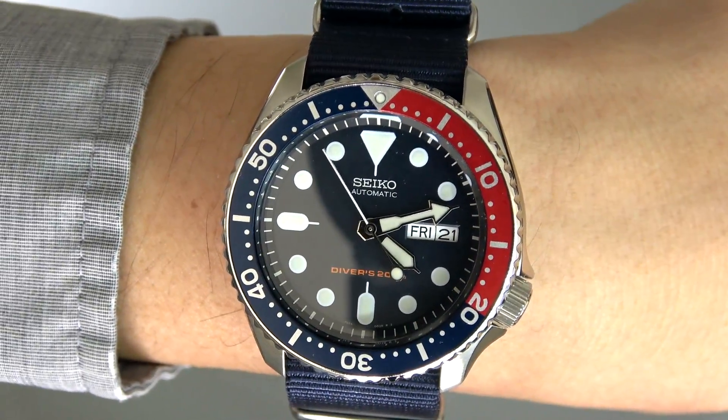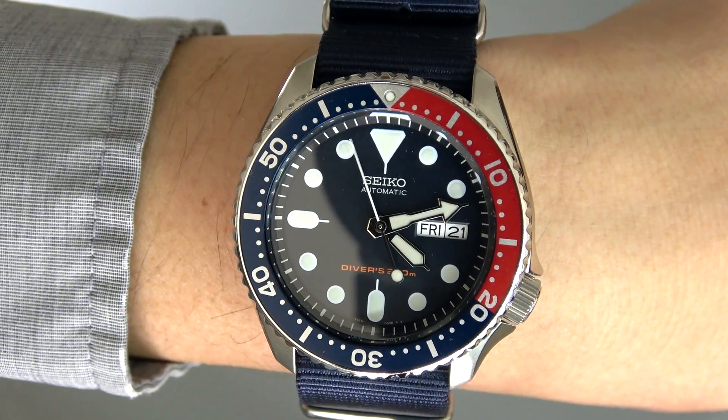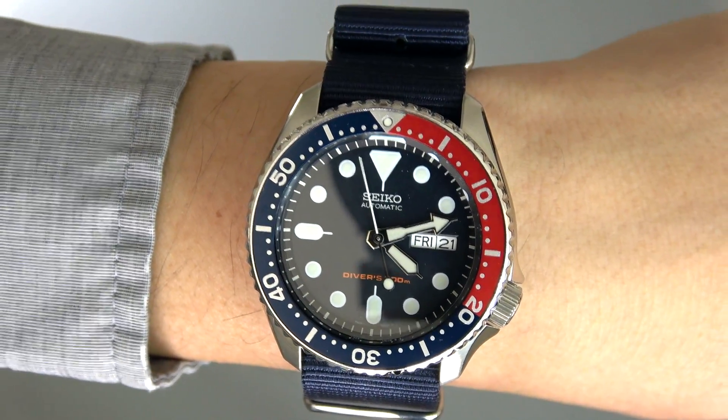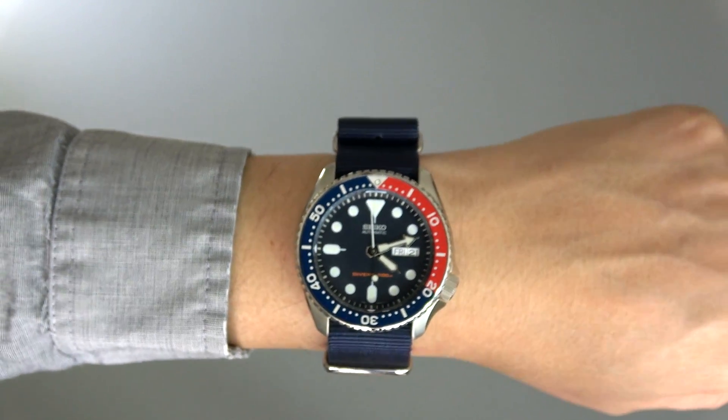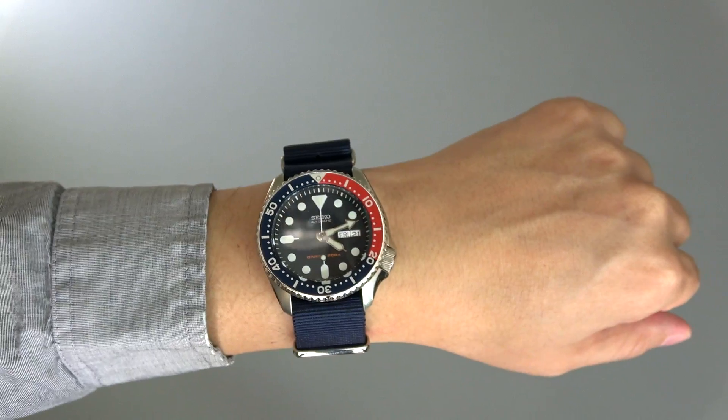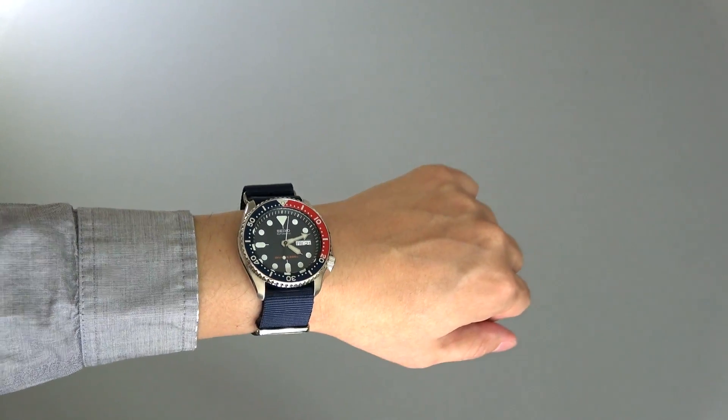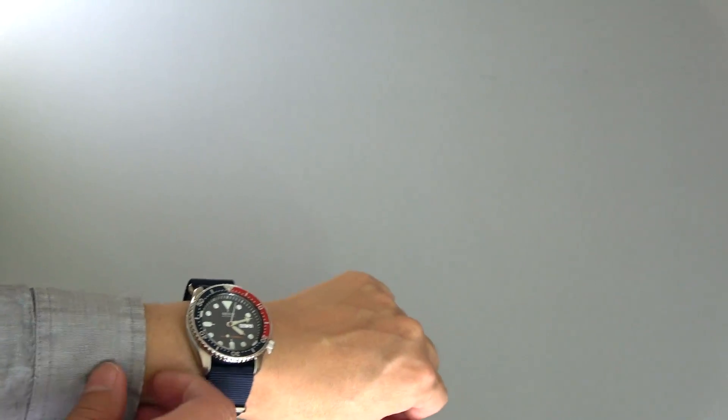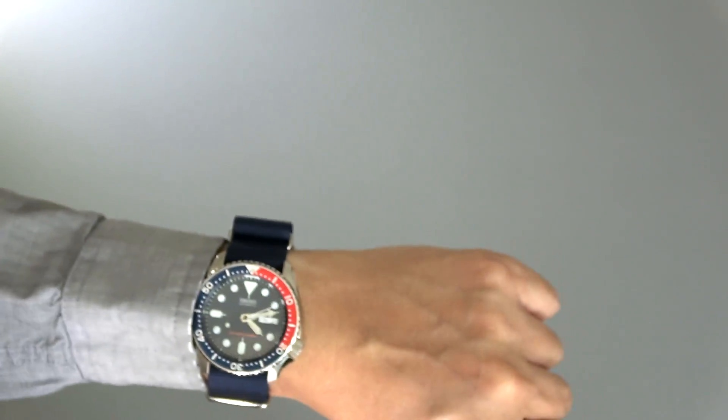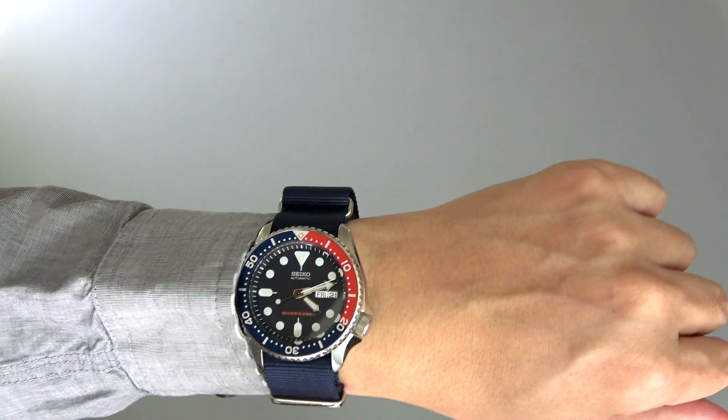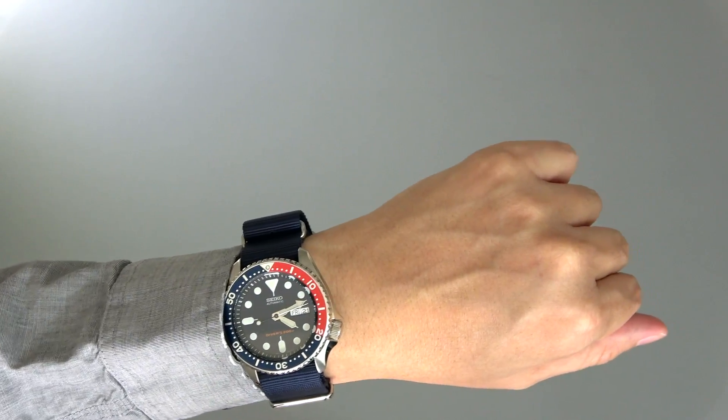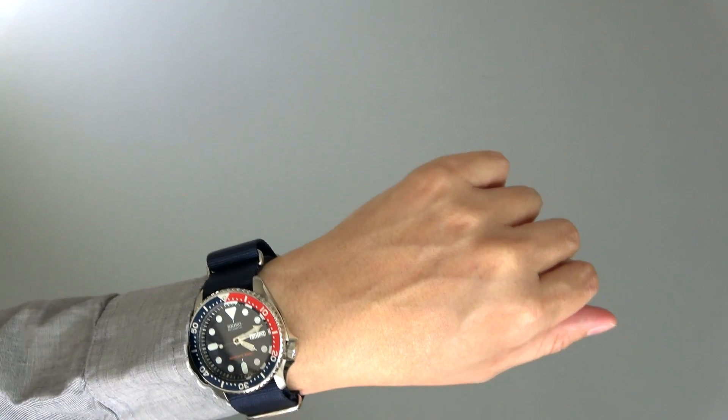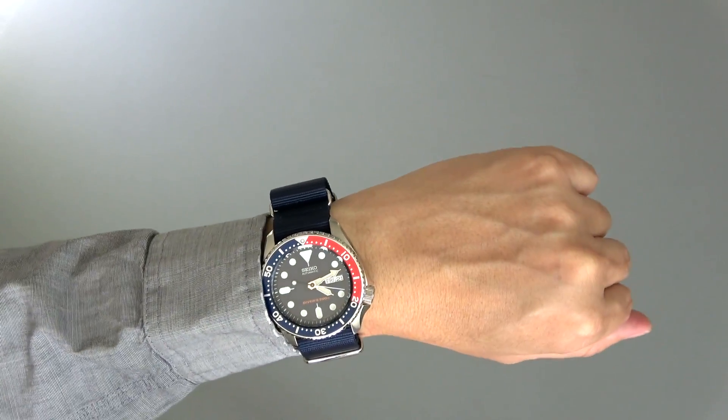It is an automatic movement dive watch with day date. This model comes in an all black version called the Seiko SKX007, and in the version that you see here which is a Pepsi blue and red version, the 009. This is the version that I prefer. I just think that it looks better and not as plain, but both versions are available to you and the best thing about this watch is it's only about $200.